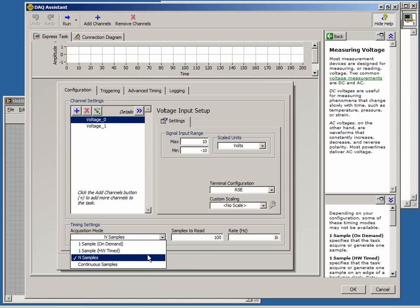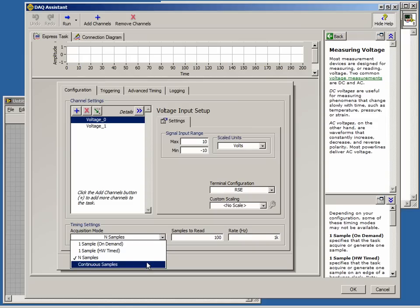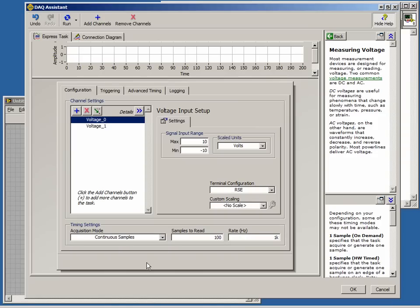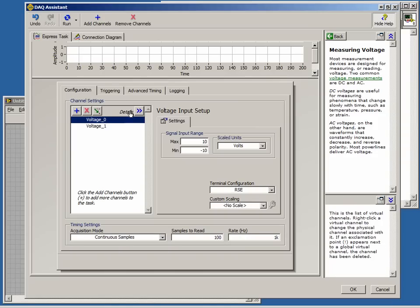N samples allows us to configure the number of samples to read and the rate. Finally, continuous samples will read samples continuously, and the samples to read control is our buffer size. We will choose continuous samples. The next section to discuss is the triggering tab.